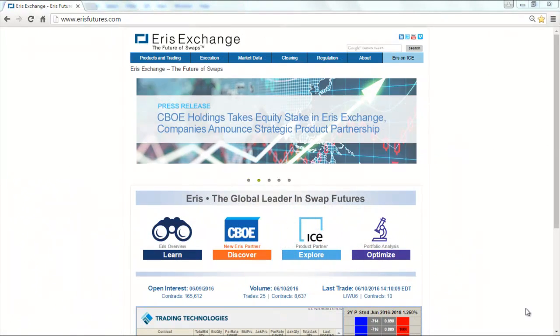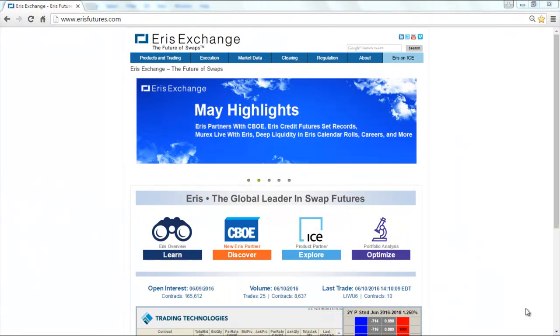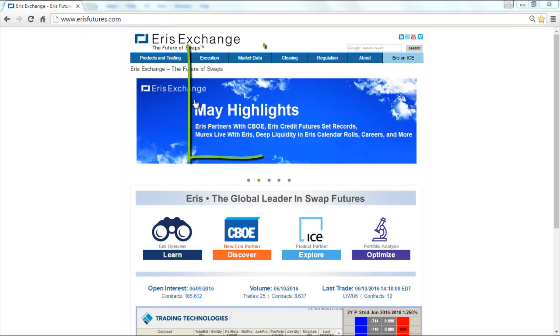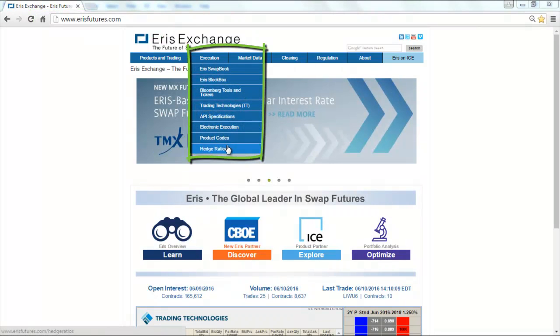To access the Hedge Ratios page, go to the Eris website www.erisfutures.com and select Hedge Ratios under the Execution navigation bar.